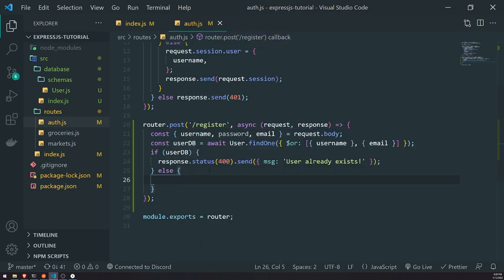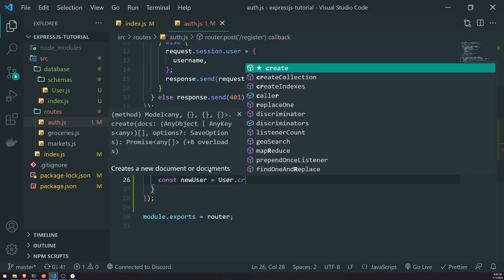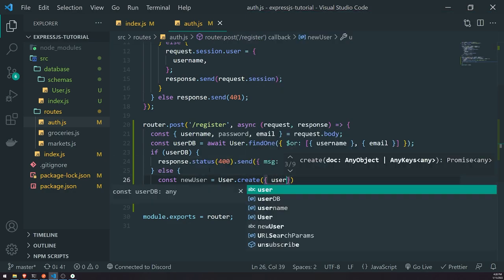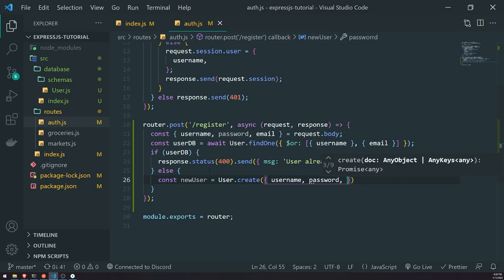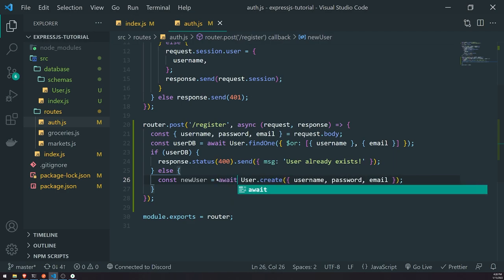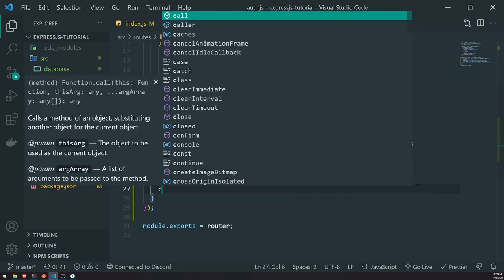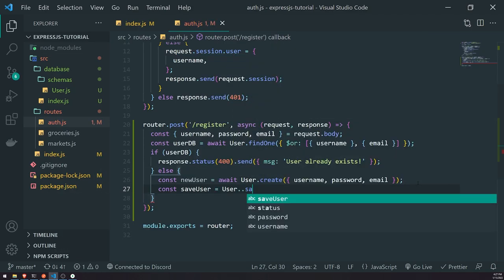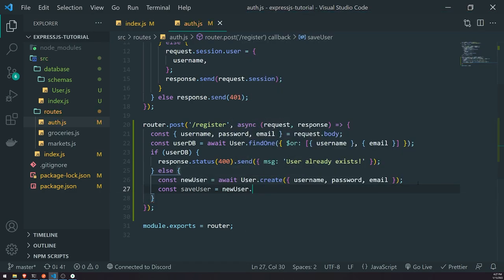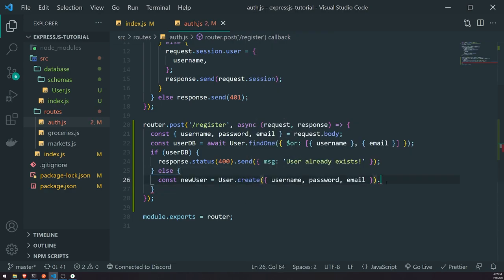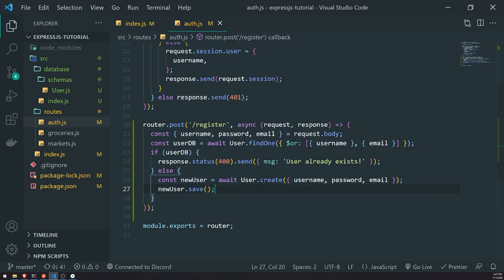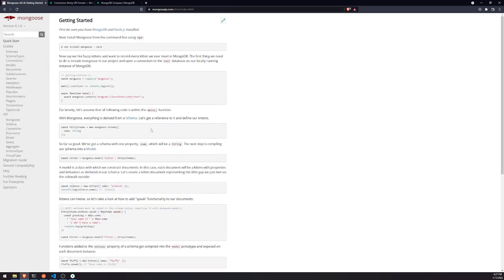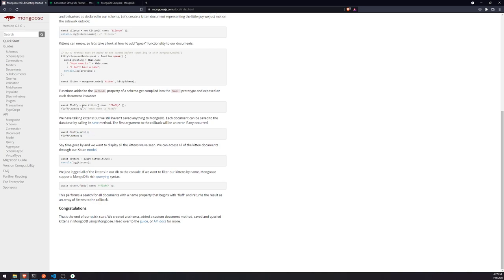We'll respond with 'user already exists'. If the user is not found in the database, we'll simply create it: const newUser = await User.create({ username, password, email }). We're not done yet though — we need to save the user by calling newUser.save(). Actually, it seems like we may not even need to call dot save. The documentation also shows how to do this.